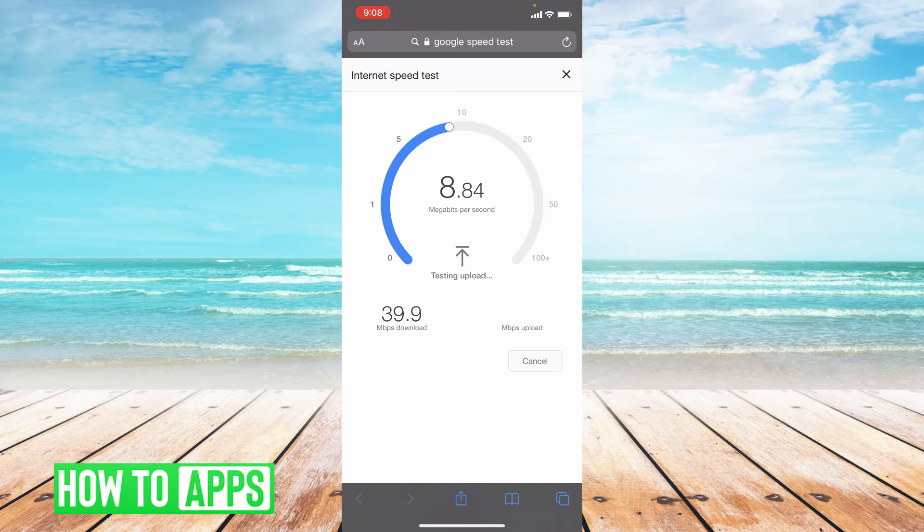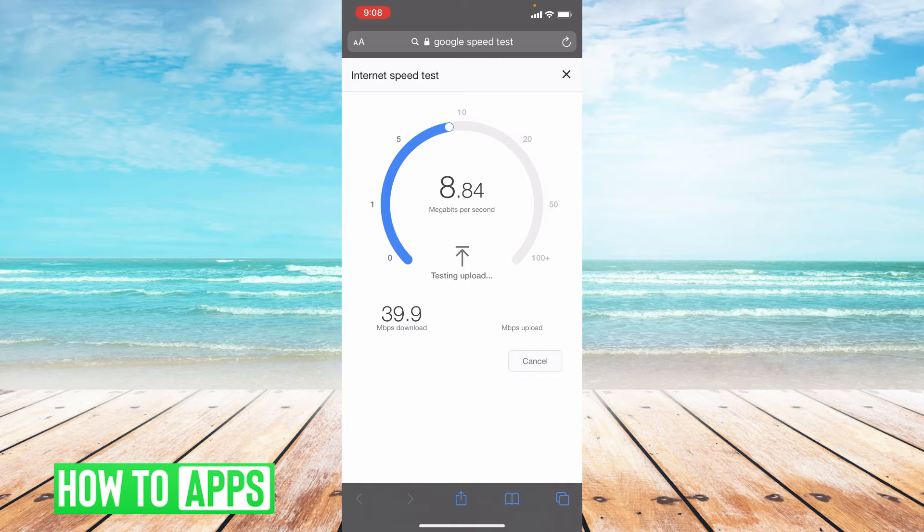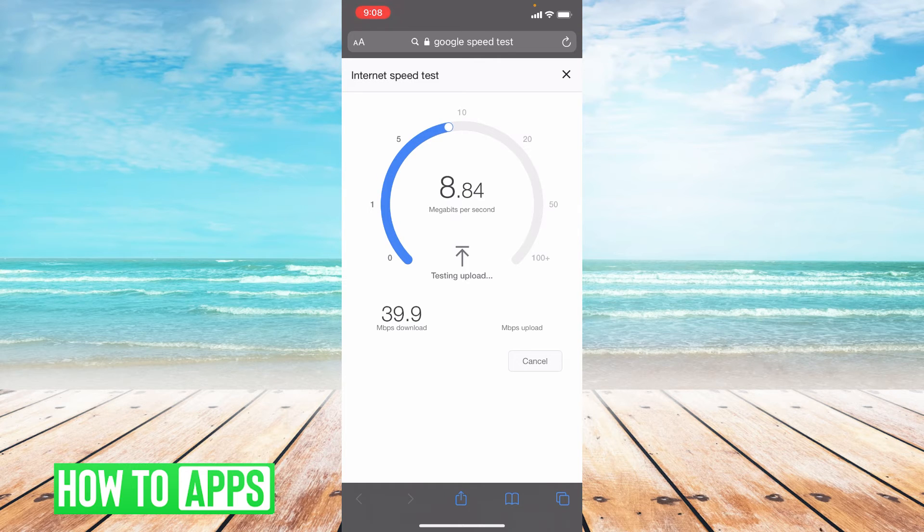Okay, it looks like I have pretty decent internet but if you don't, you're going to want to switch to LTE.